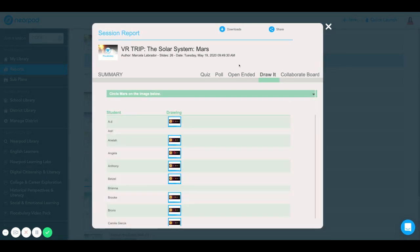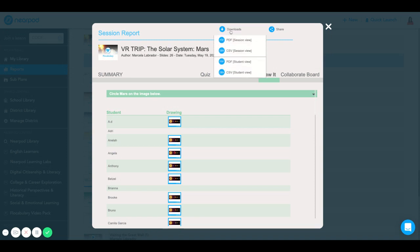When you're ready to download this specific report, you can select Download. You have the ability to download any report in PDF or CSV file.